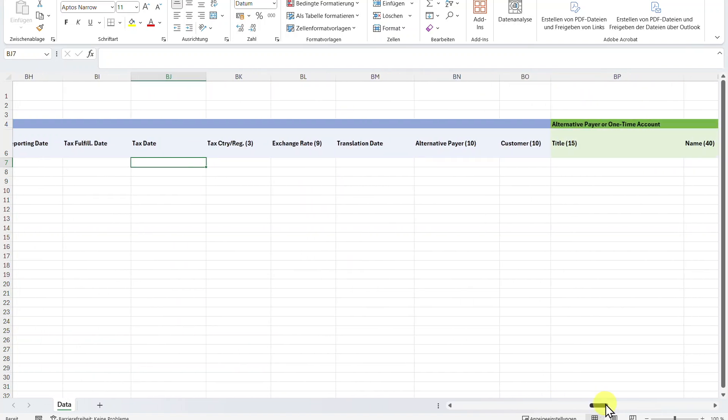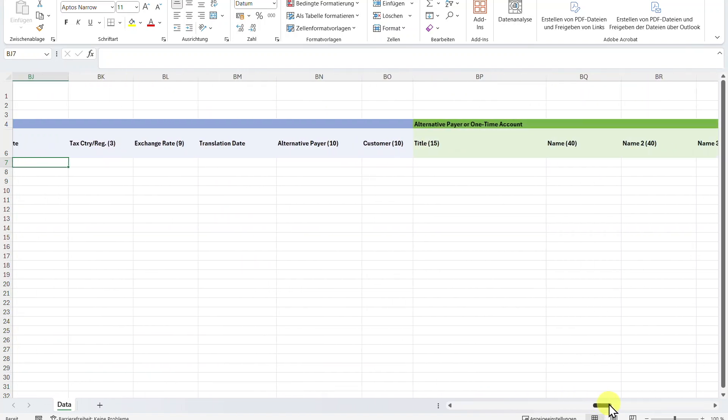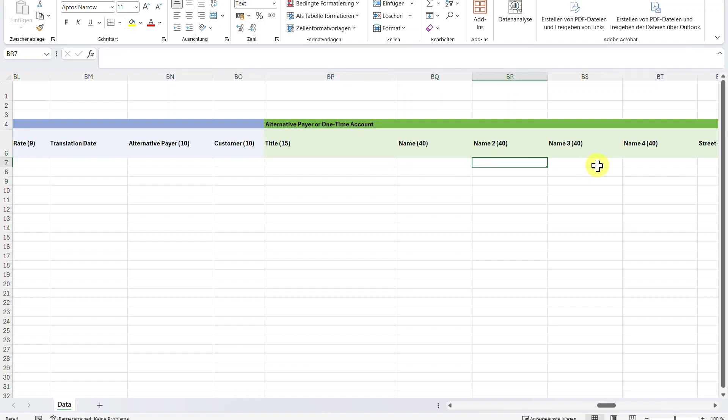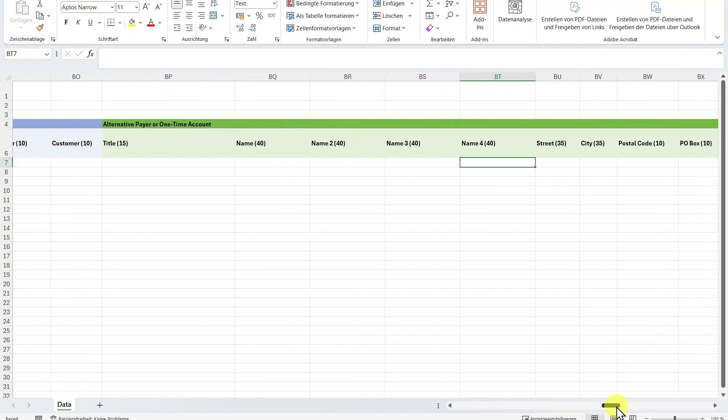Let's go a bit further to the right. You could also include information for a CPD customer. So a customer you are only interacting with once, where you would now state the address information and so on. And by the way, I have a whole video explaining you more about the CPD business partner, including all the customizing. I will leave the link in the description of this one. For now, this is fine.